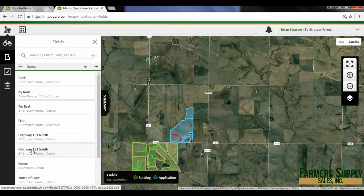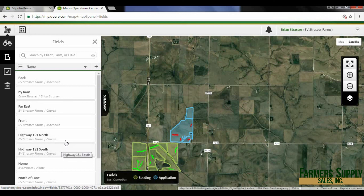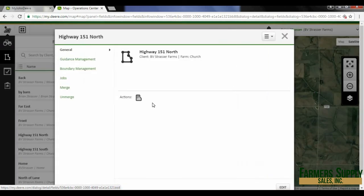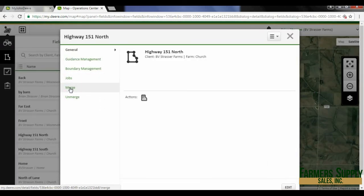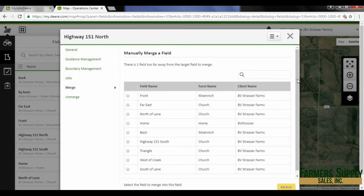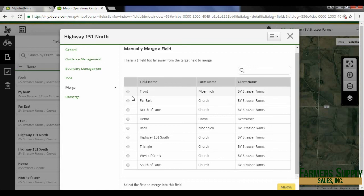Now I've got a Highway 151 North and a Highway 151 South. I'm going to actually merge those two fields because they are one field now. I'll merge them together so I get all the operational maps combined. I'm going to go into Highway 151 and hit the informational icon. You will see the merge option here — clicking on that gives you a list of fields you can merge with. I only want Highway 151 South, so I click on that and then click merge.